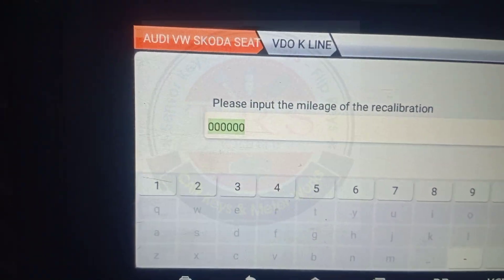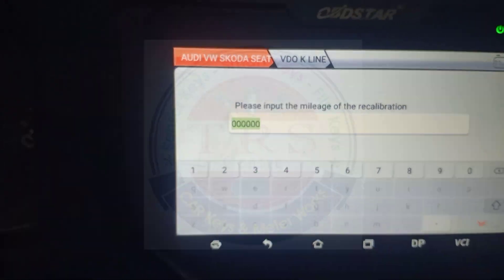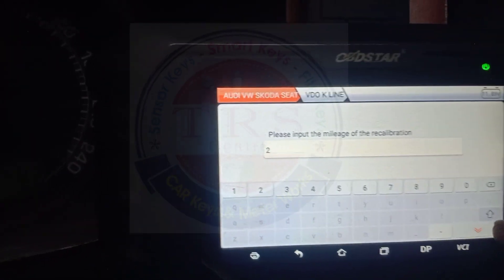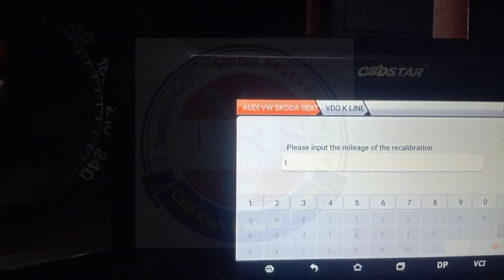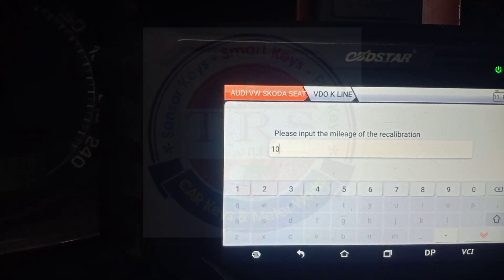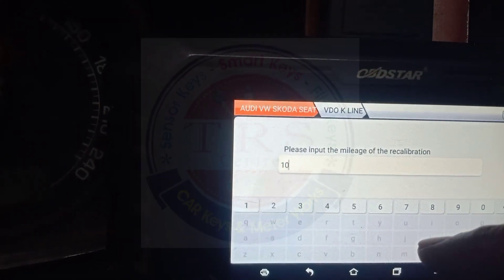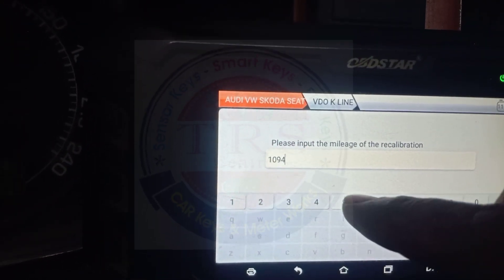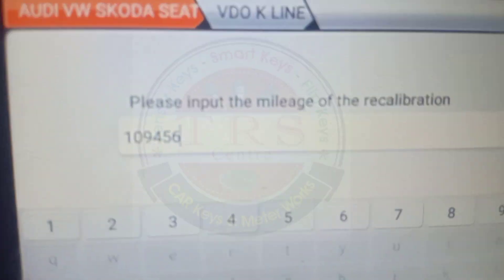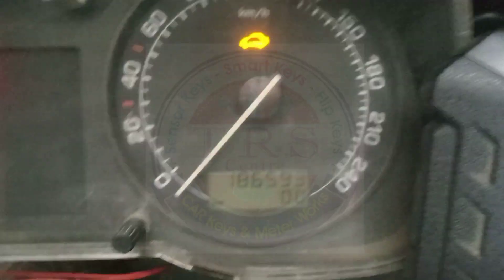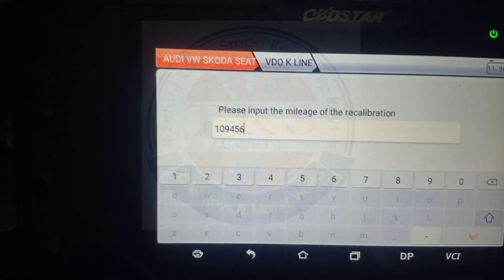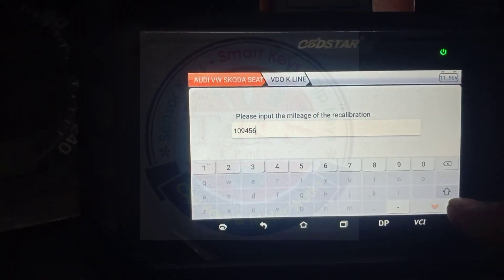The tool says 'Please input the mileage for recalibration.' I am entering 1,09,000 — one lakh nine thousand is the current kilometer reading in my vehicle. So entering 1,09,456: one lakh nine thousand four hundred and fifty-six. Click enter.